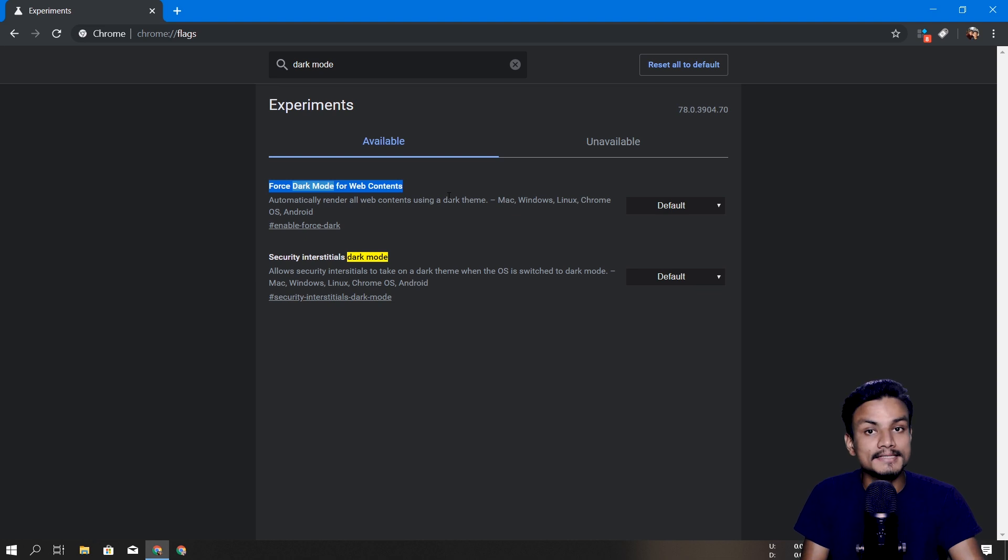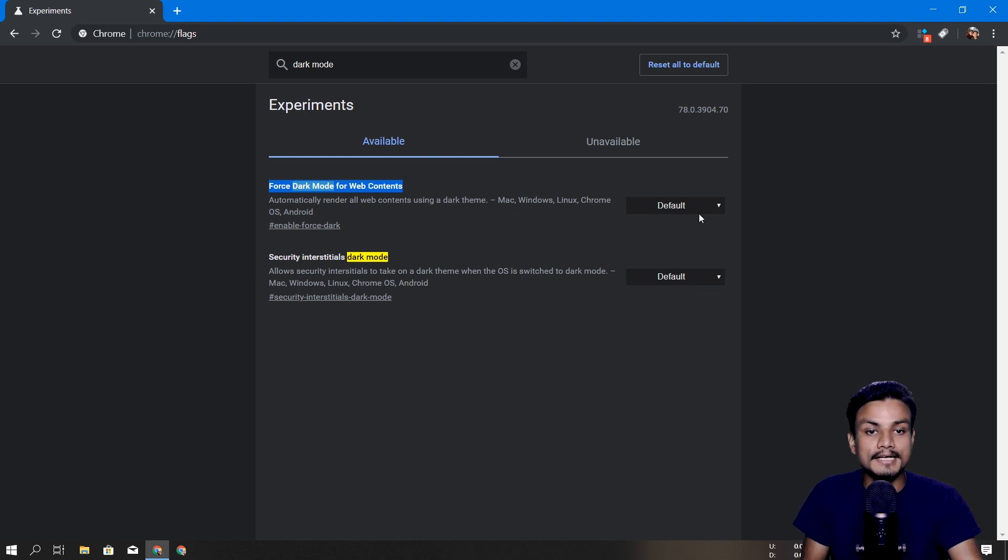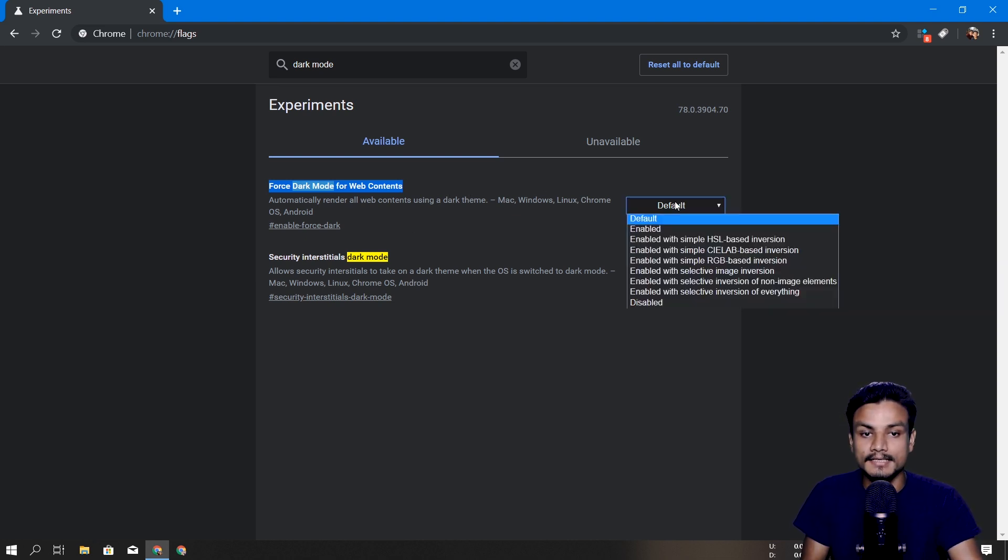You'll have more than one result, so what we are looking for here is the Force Dark Mode for Web Contents. This is the thing we have to enable. So right now it's default, so we have to click on enabled.